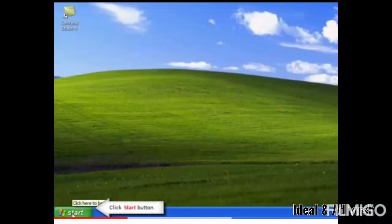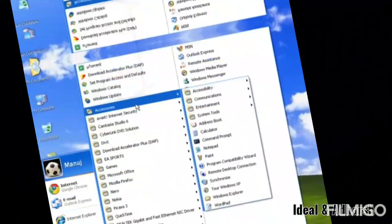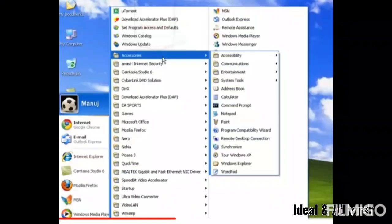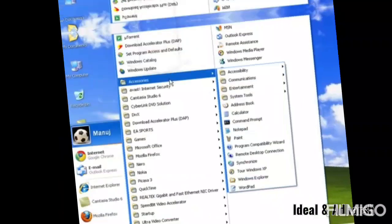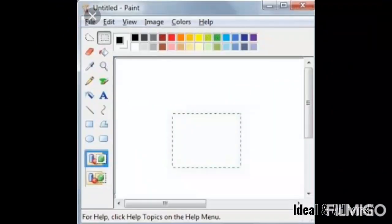Click on the Start Button, then click on All Programs, then click on Accessories, and then click on the Paint button. So the path is: Start → All Programs → Accessories → Paint. The Untitled Paint Window will appear.